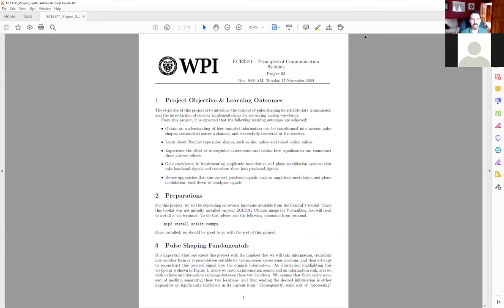The first third to half of this project is about being able to use different pulse shapes: sinc first, followed by raised cosine and root raised cosine pulse shapes, followed by looking at the impact of inter-symbol interference on digital transmissions, and then how to do very simple equalization on corrupted signals.